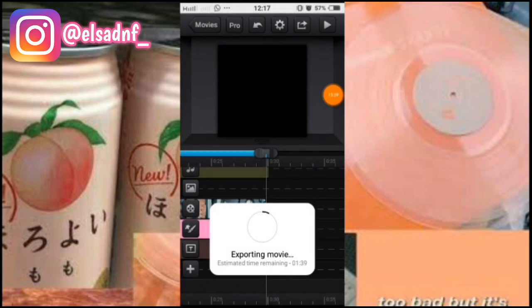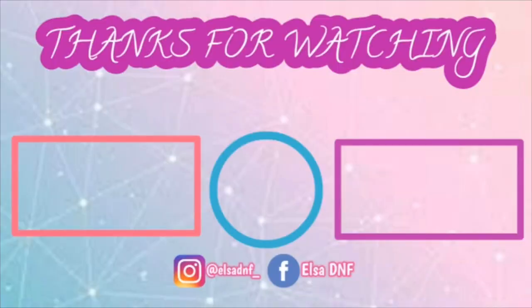Oke guys, jadi sekian aja video tutorial dari aku. Semoga video ini bisa bermanfaat untuk kalian, dan mohon maaf kalau masih banyak kekurangannya, atau kalau transisinya masih kurang bagus atau kurang sesuai sama moodnya. Mohon maaf ya guys karena aku juga masih pemula. Sekian video dari aku, terima kasih banyak yang udah nyaksikan dari awal sampai akhir, jangan lupa untuk like, comment, subscribe. Oke thanks for watching, wassalamualaikum warahmatullahi wabarakatuh. Terima kasih.